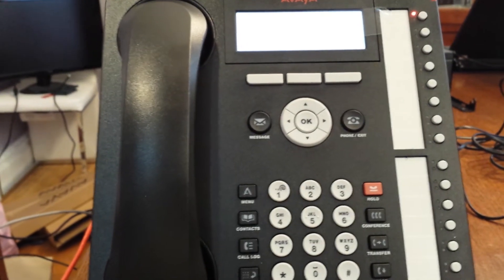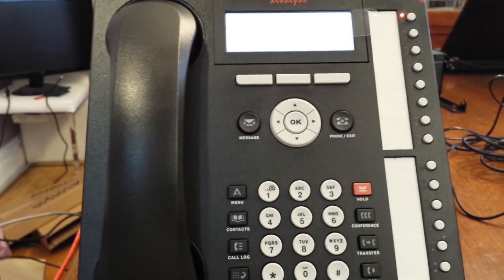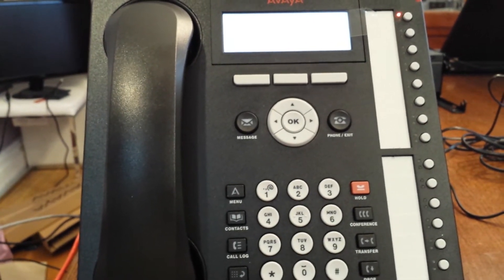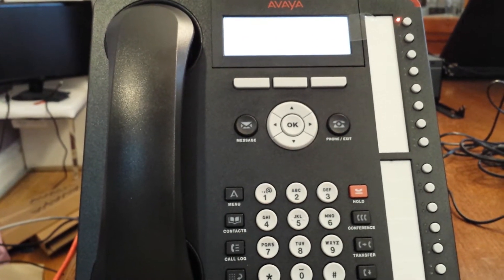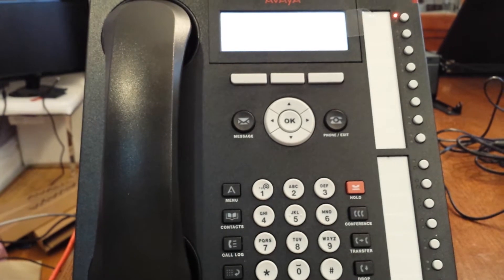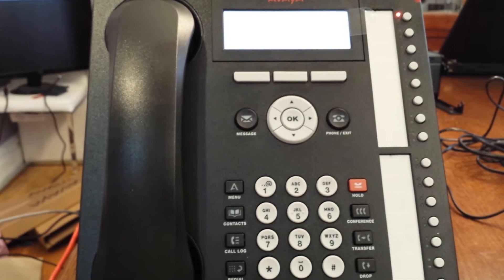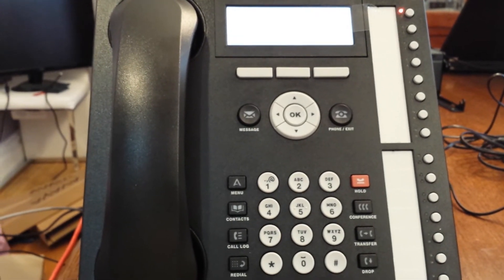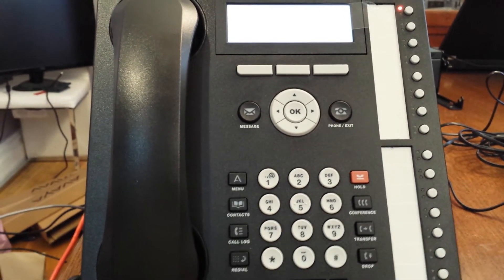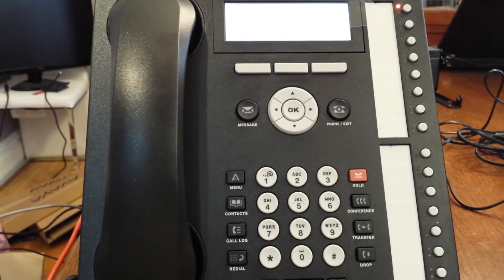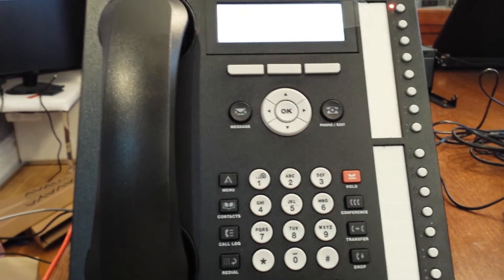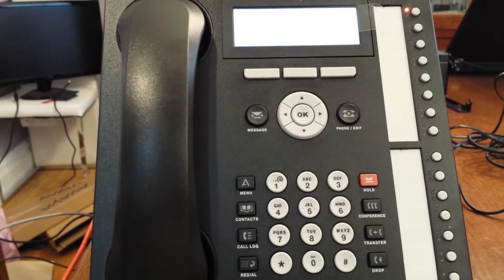How to set your name and passcode using the Avaya IP Office embedded voicemail using a 1408, 1416, 1608, or 1616 phone.